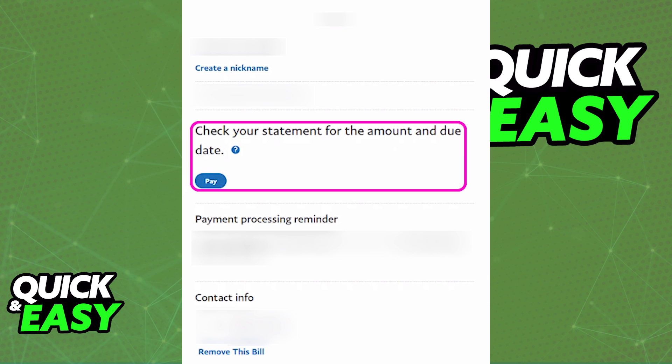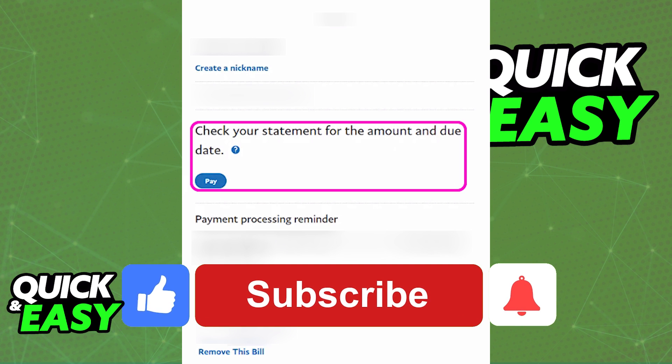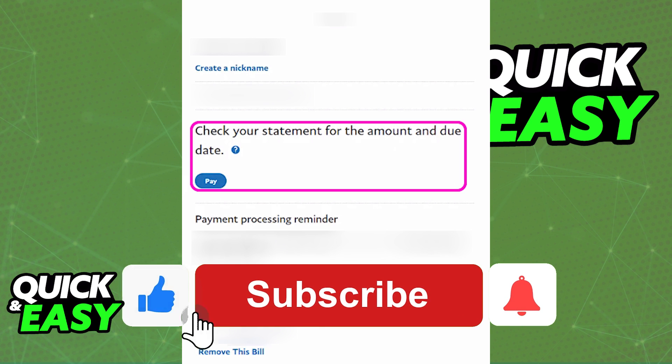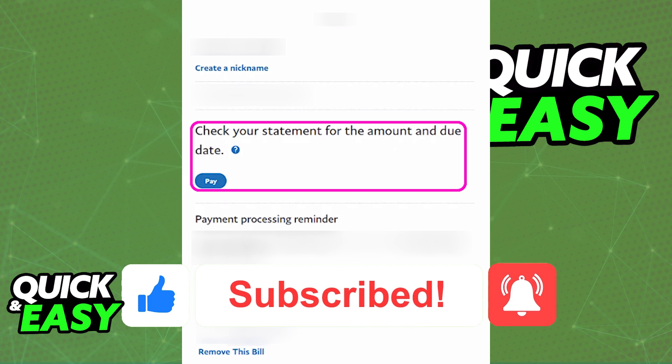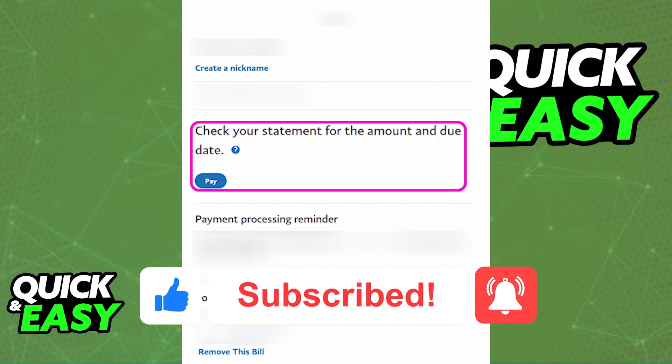I hope I was able to help you on how to pay bills with PayPal. If this video helped you, please be sure to leave a like and subscribe for more quick and easy tips. Thank you for watching.